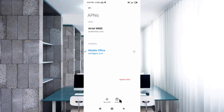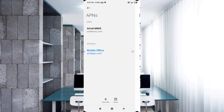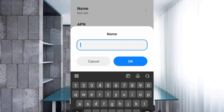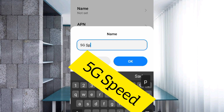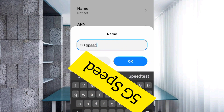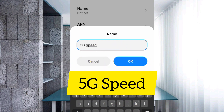Click on the add or plus button to add a new APN. Enter APN settings. Tap the Name field and type: 5G Speed — with capital G in 5G and capital S in Speed. Tap OK.